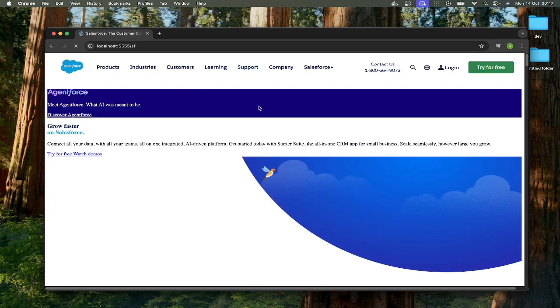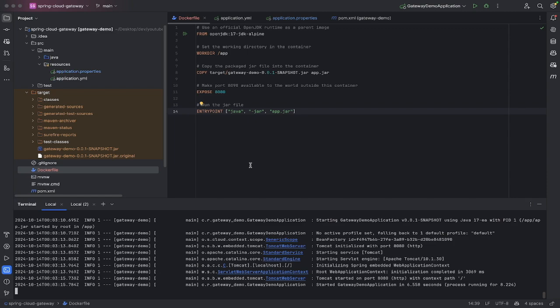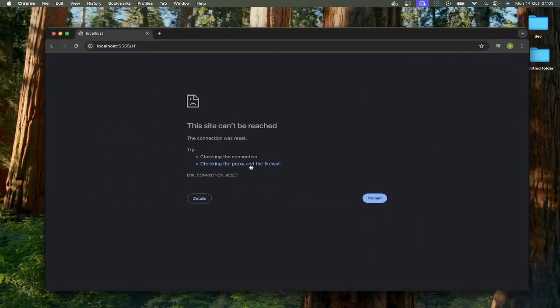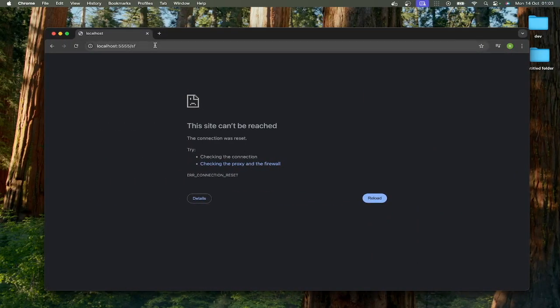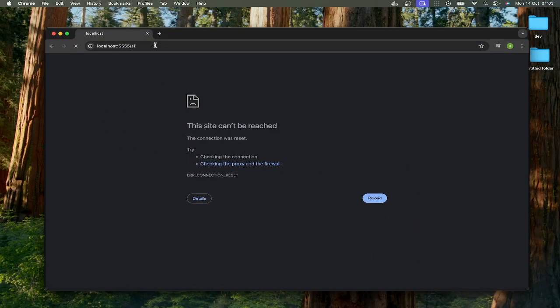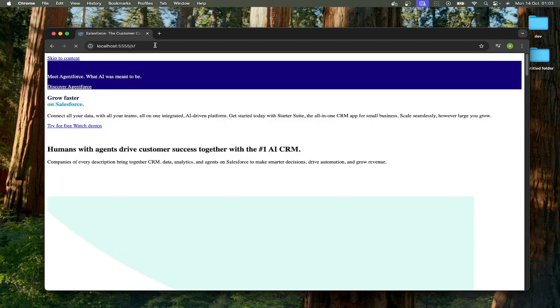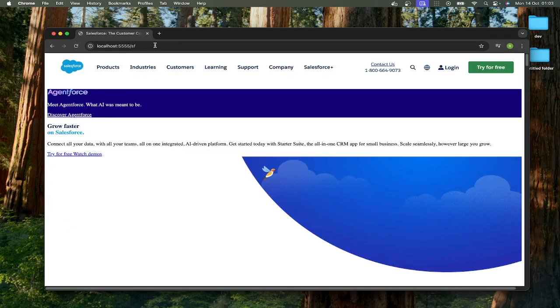I hope you've got something from the video and you know a little bit more about how to containerize your application, how to get that running on your local machine, and how the port that you hit in your local machine can be different to the one that's actually running within the container.